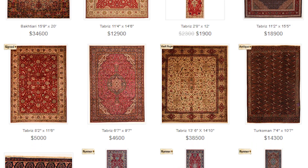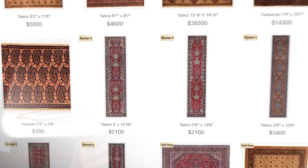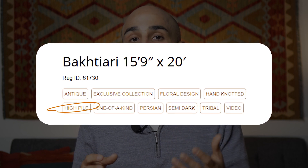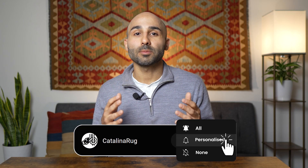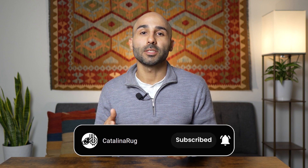That concludes our video on pile thickness for Persian and Oriental rugs. I hope you now have a deeper understanding of pile thickness. I invite you to check out our site at catalinarug.com, where you can filter results by pile thickness and view pile thickness values for every rug in our inventory. Also check out our YouTube playlist on the different types of Persian and Oriental rugs to get familiar with the distinct characteristics of each kind. Don't forget to like, subscribe, and comment below — I'll see you in the next video.